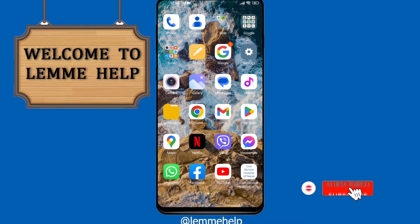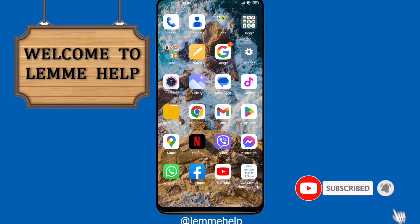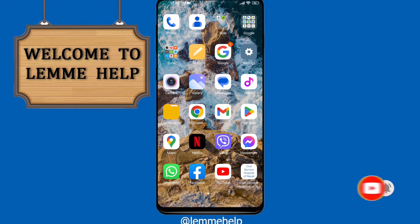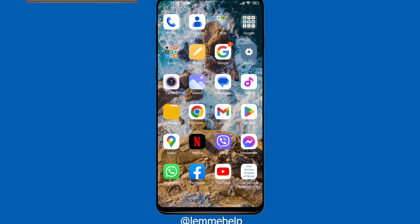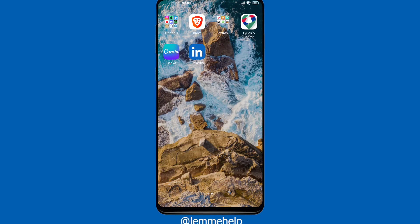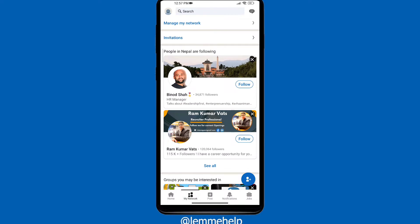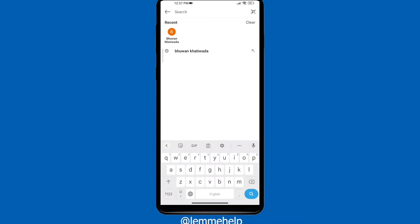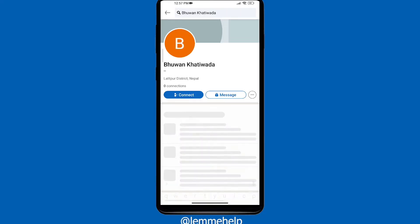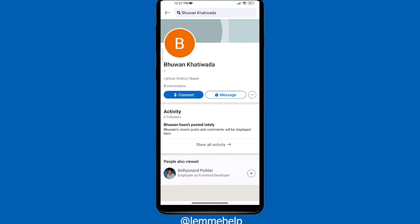Hi guys, welcome back to yet another tutorial video. Today I'm going to show you how you can add a connection on LinkedIn. Let's get started. Firstly, open your LinkedIn app and go to My Network. In the search bar, you can search for the people that you want to add or get connected with.